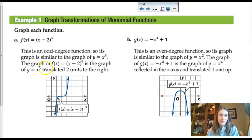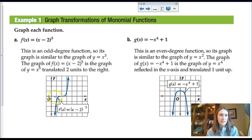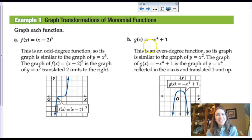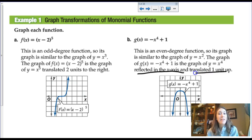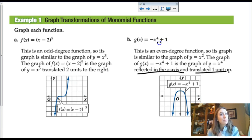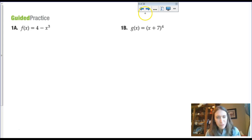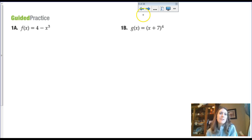Graphing transformations of those power functions: if we have (x minus 2) to the fifth power, it's going to take what used to look like a cubic and shift it to the right two units. If we have negative x to the fourth plus one, that's a reflection across the x-axis and then a translation up one. Remember, the reflection happens before the vertical shift — order of transformations matters.